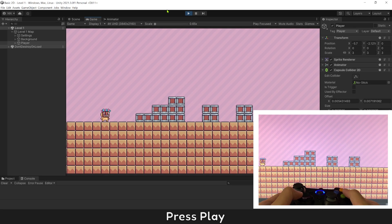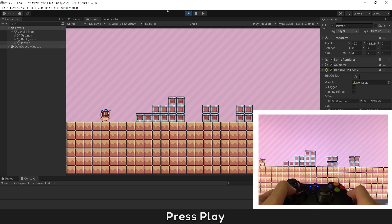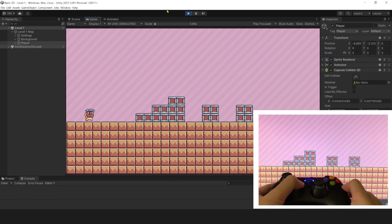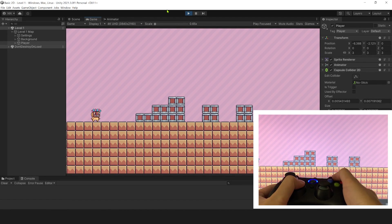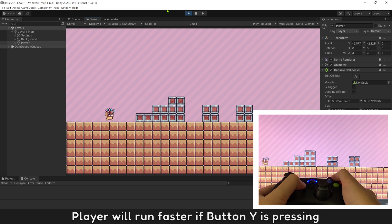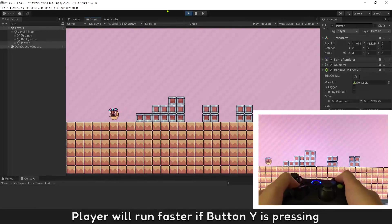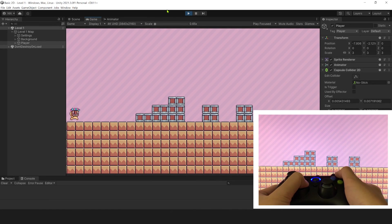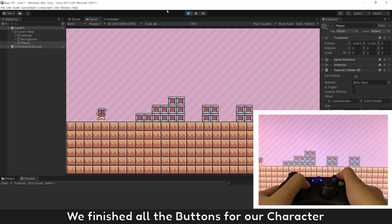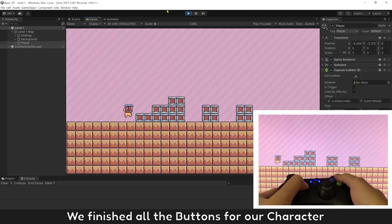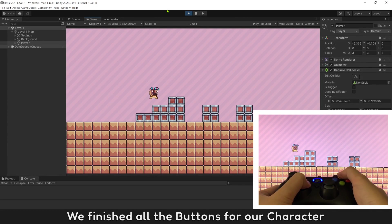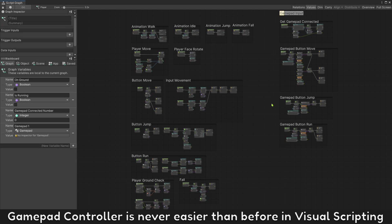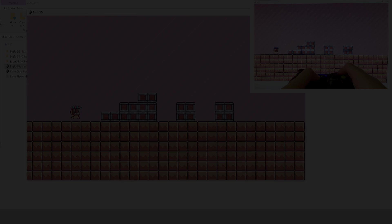Press play. Player will run faster if button Y is pressing. We finish all the buttons for our character. Gamepad controller is never easier than before in Visual Scripting.